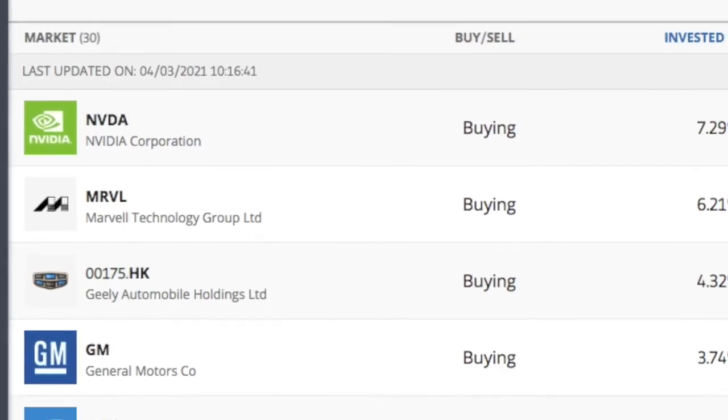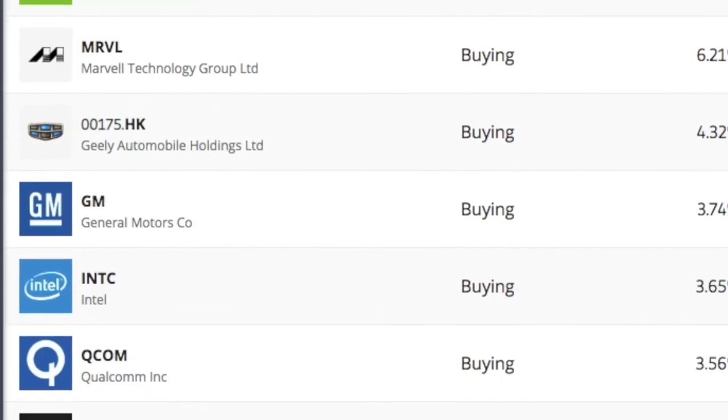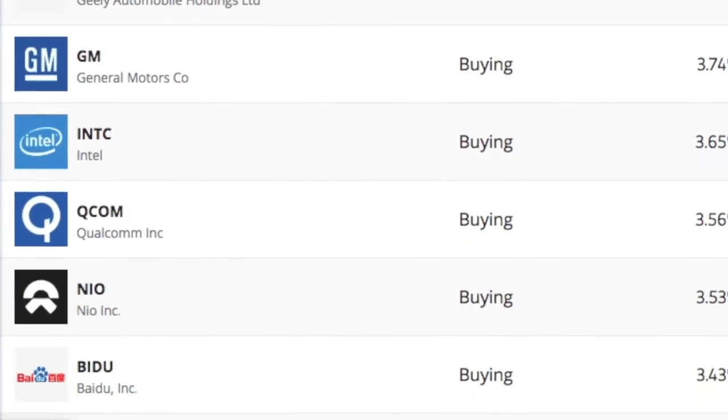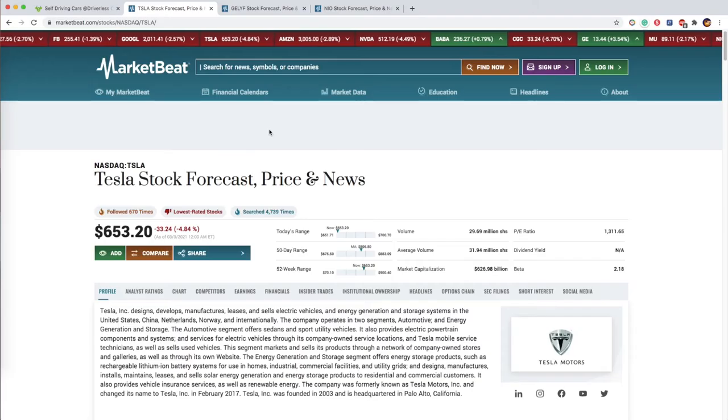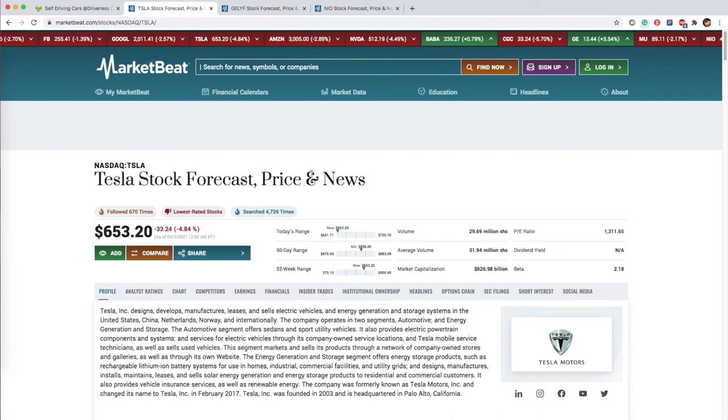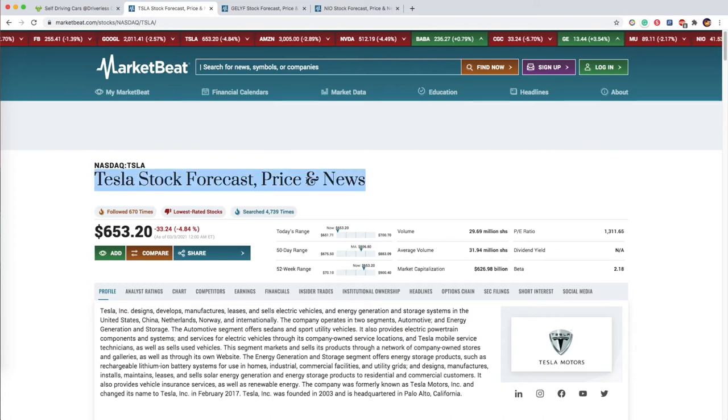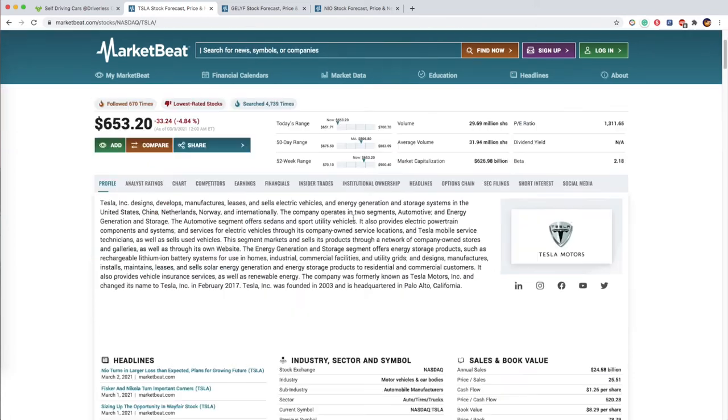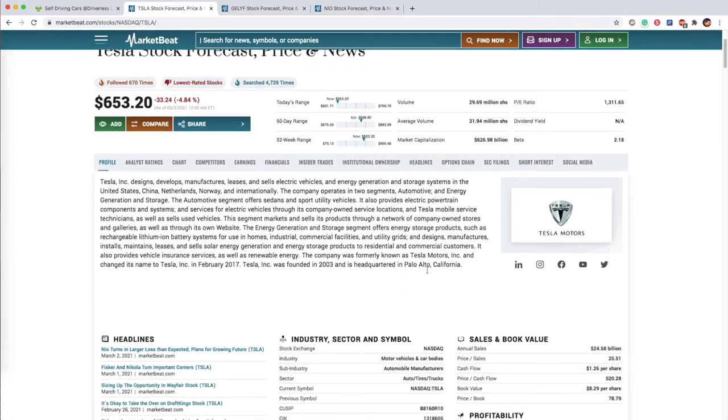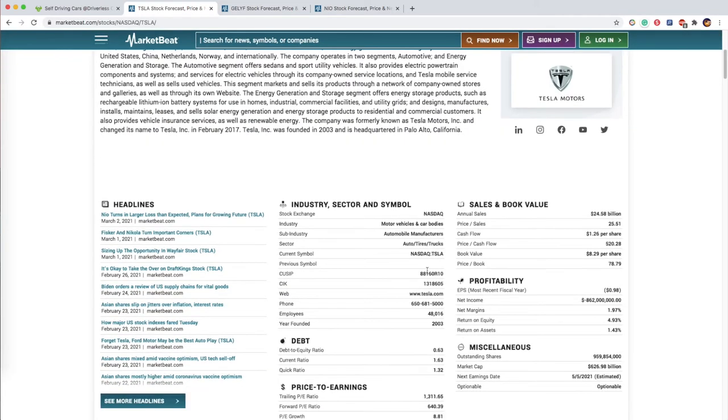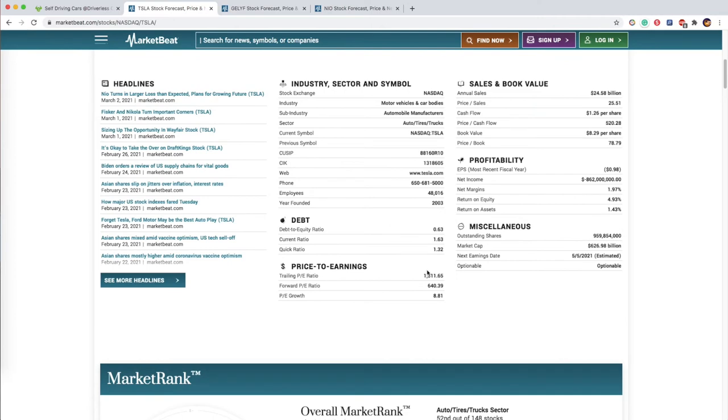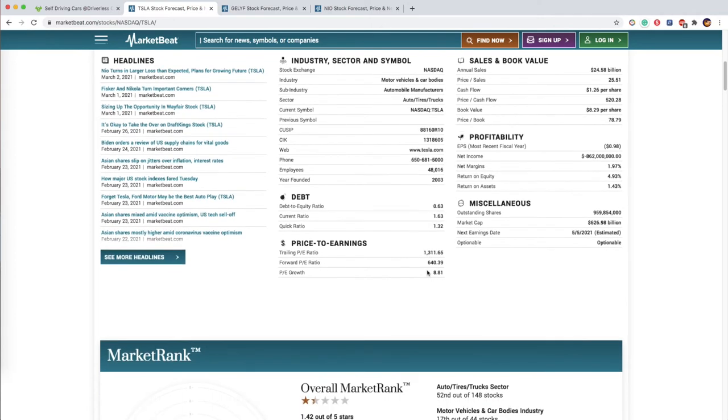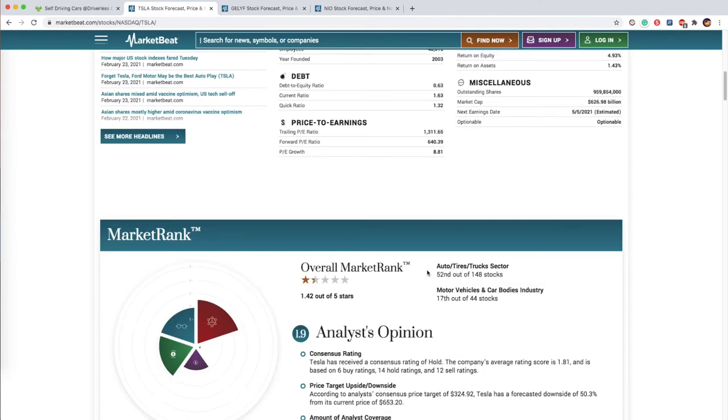Let's see some of the stocks in the list. Tesla - this company founded by famous Elon Musk. It makes electric vehicles along with self-driving technology. The stock of this company has already risen high.